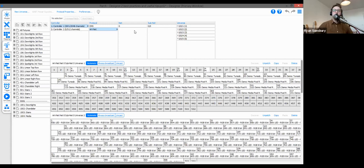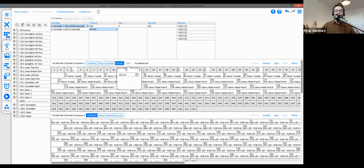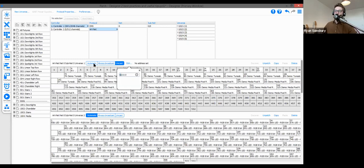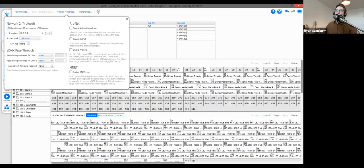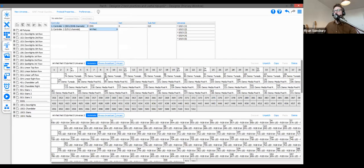The third mode is Unicast, where you assign a specific IP address to a universe so it's sent directly to that node. In the Protocol Properties, you also have options to disable broadcast altogether, disable ArtPoll, and enable or disable ArtSync.